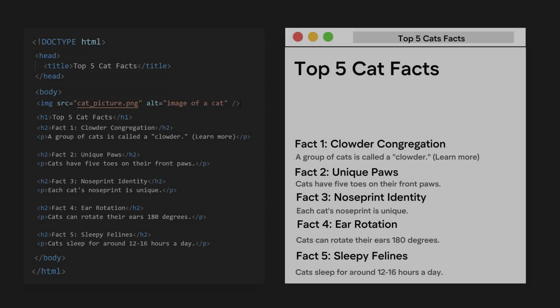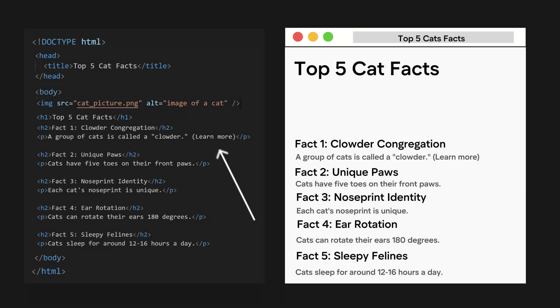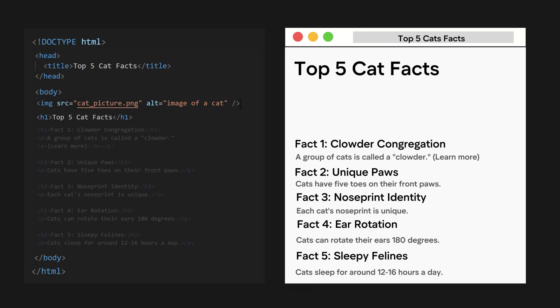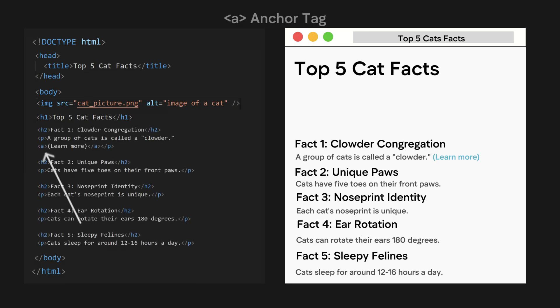But what about this learn more link that we put in our paragraph content? Well, we just need to wrap the text with an anchor tag. After wrapping the text in an anchor tag, it will have a blue color and be clickable.